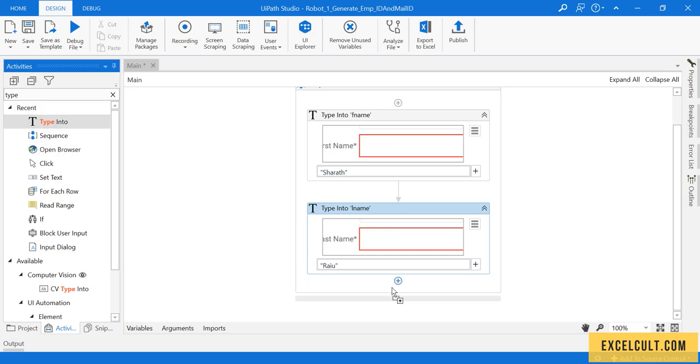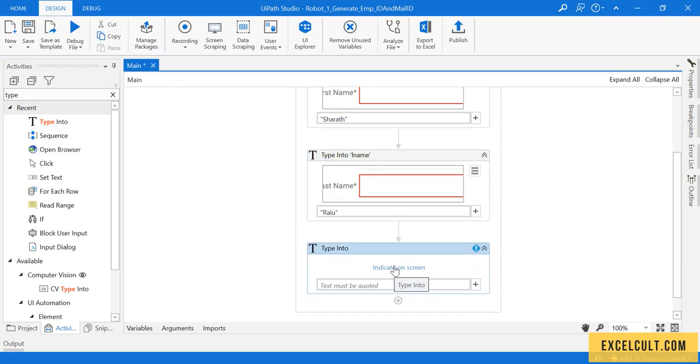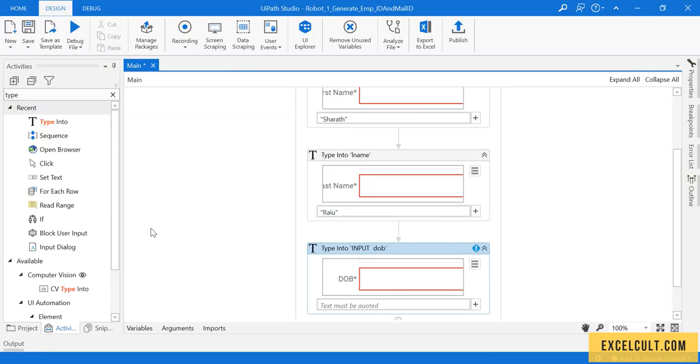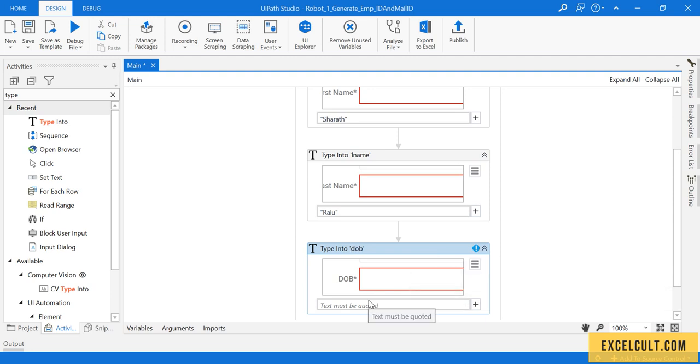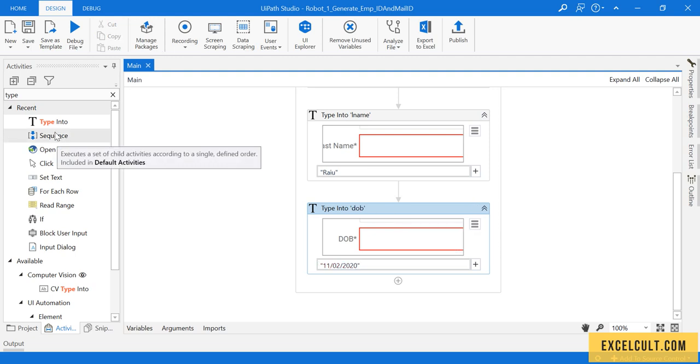Once that is done, I'm dragging another Type Into activity - this time it's for date of birth: date, month, and year.